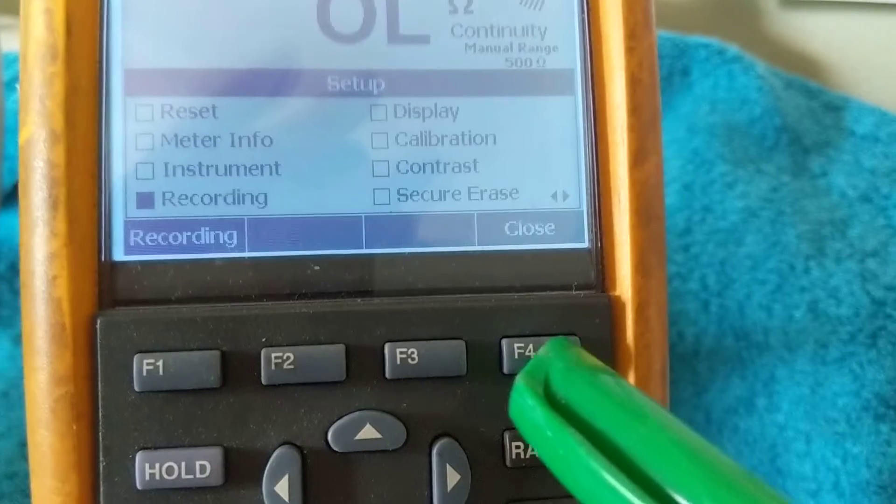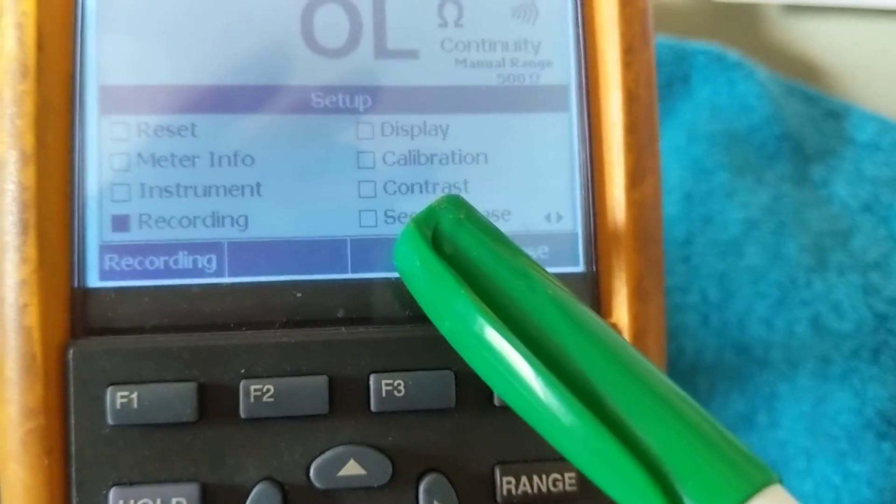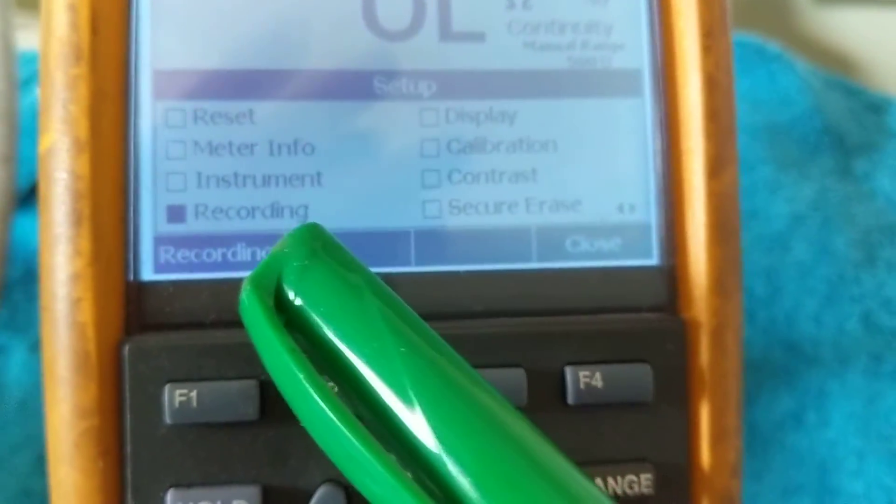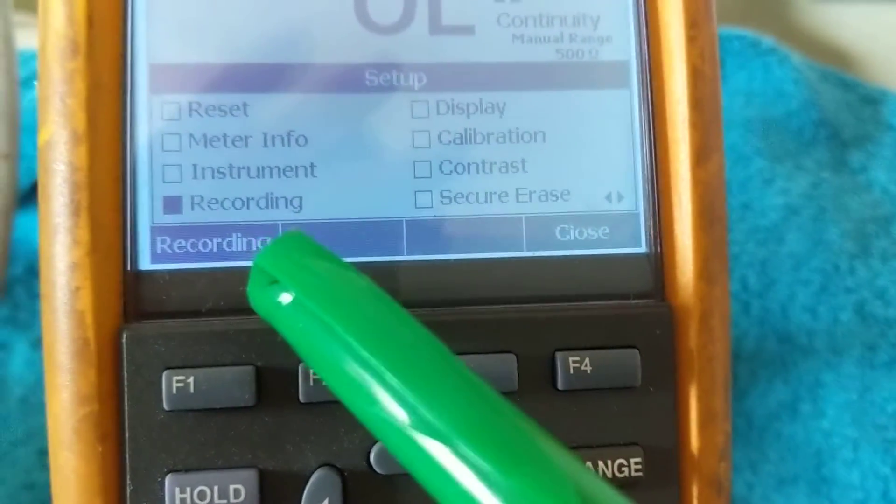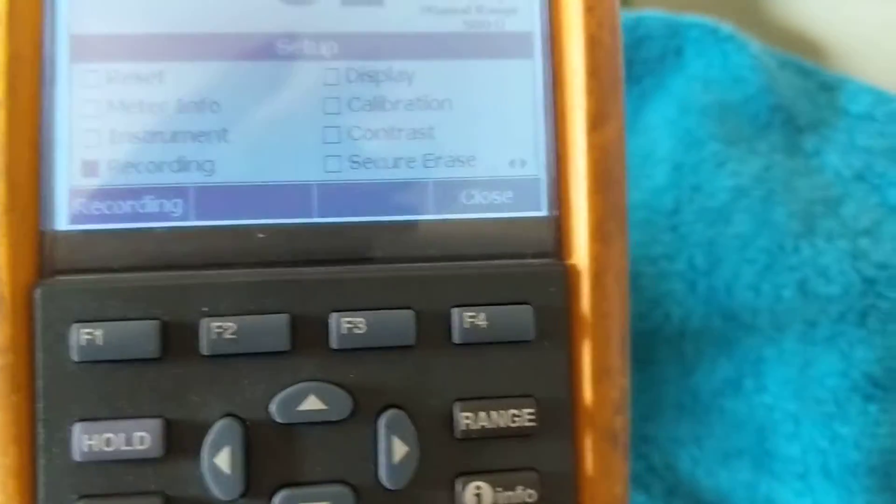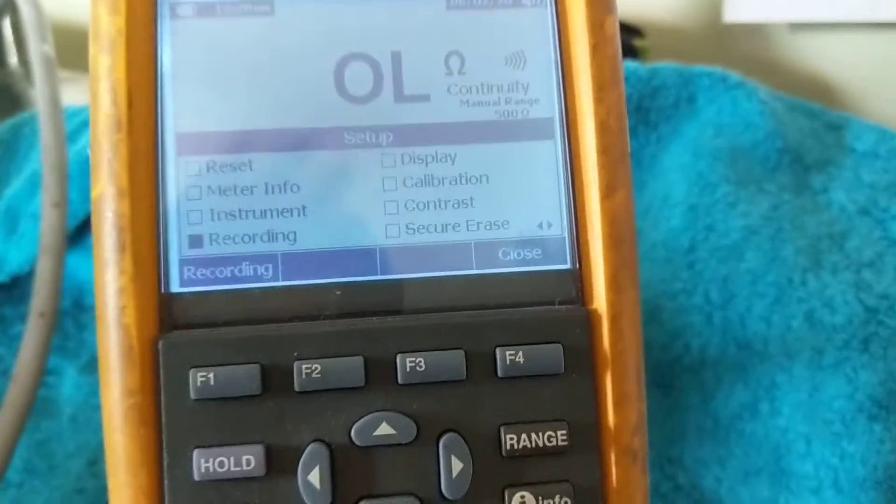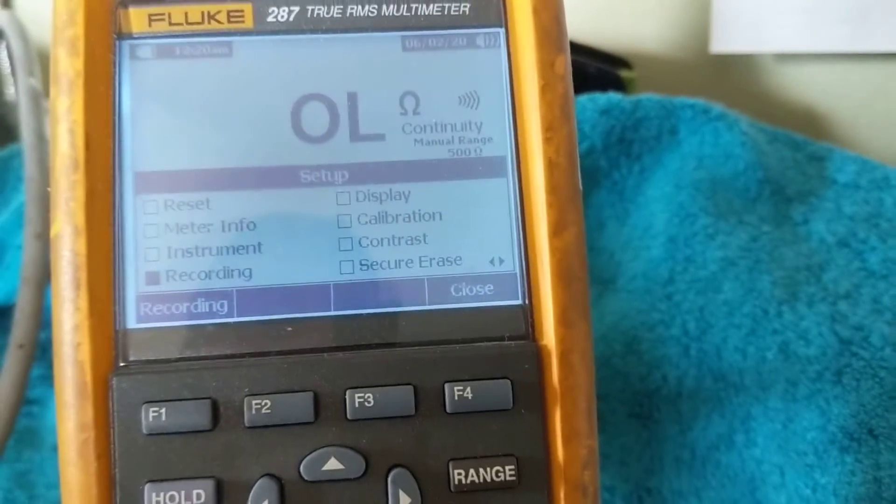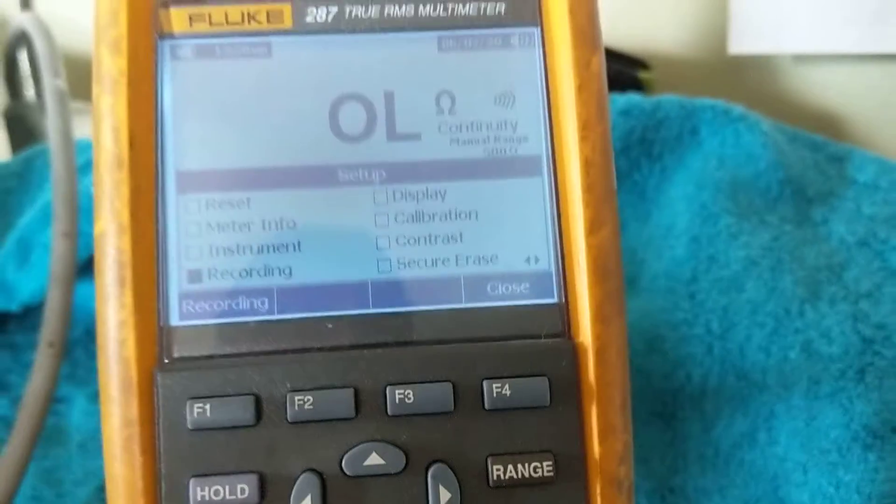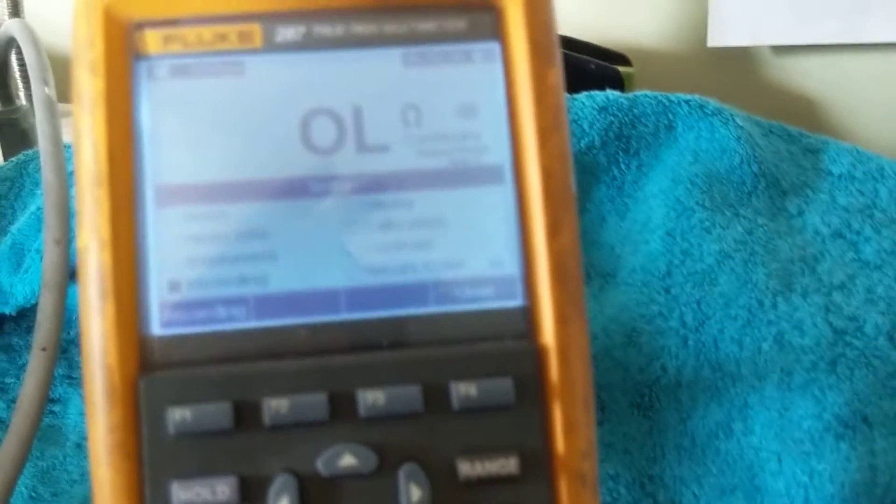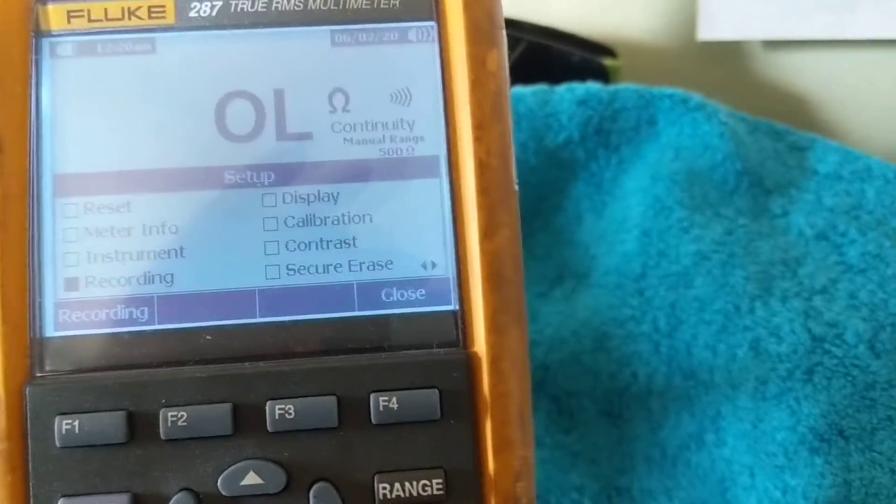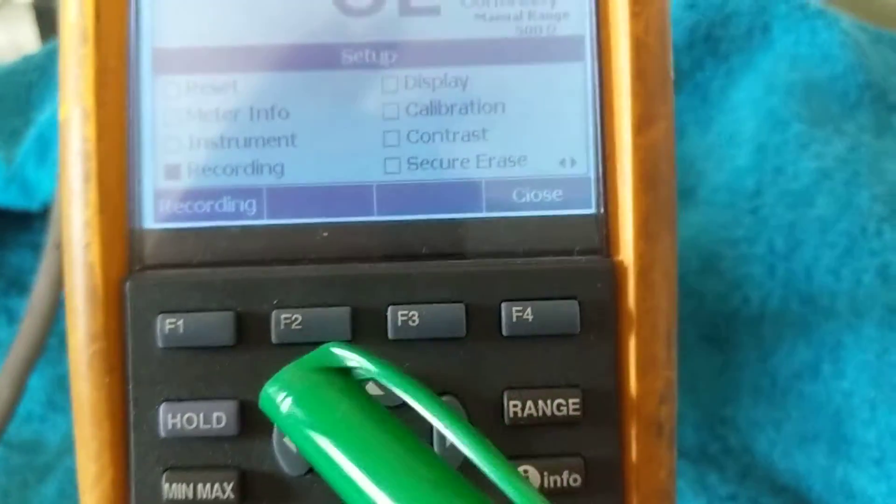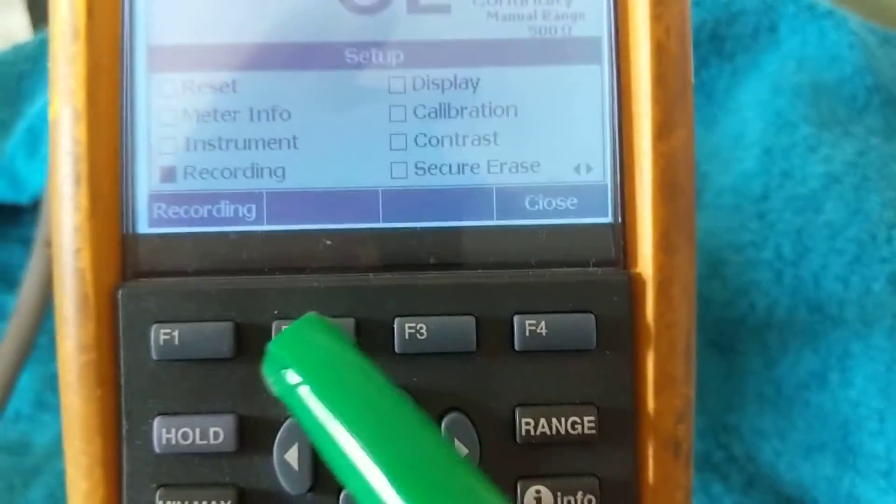Again, you can also change the contrast, the display calibration, a lot of nice features. Recording is nice like I just told you about. If you want to measure current and it's intermittent in your car, you have a parasitic drain, you could put on recording and you'll see the whole couple of hours when you lost the battery voltage or when you had the current drain, which is not available in too many other meters.